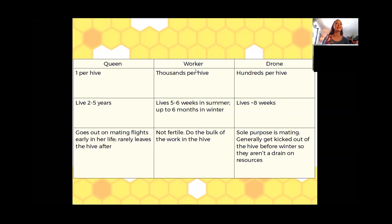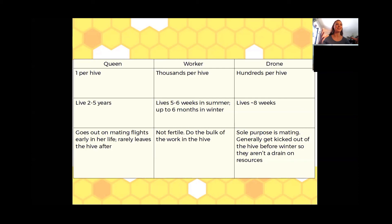Looking at the lifespan of these different types of bees, queen bees are the longest-lived bees in the hive — generally they live from two to five years. As she gets older her production level decreases. Her job in the hive is to lay the eggs, and she is responsible for the population growth in that hive. She is going to lay fertilized and unfertilized eggs.